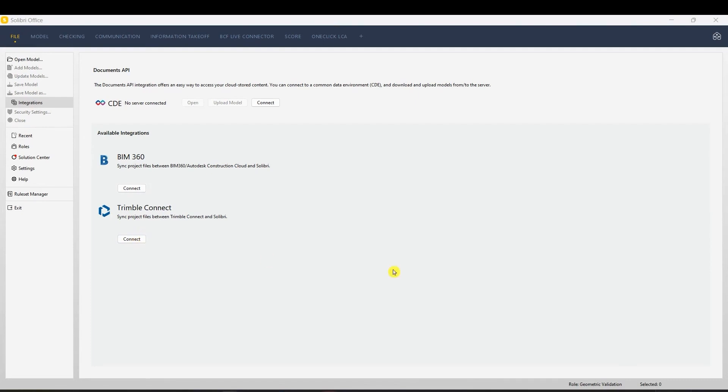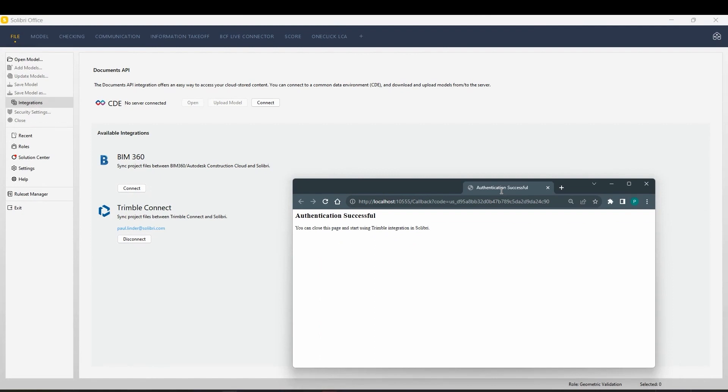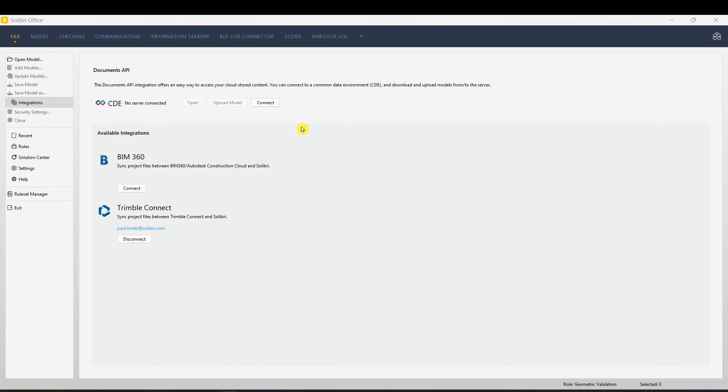You'll be taken to the Trimble Connect page. If you're not already logged in, enter your Trimble Connect credentials. If you get the message Authentication Successful, you can go ahead.